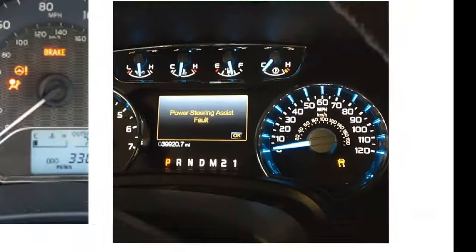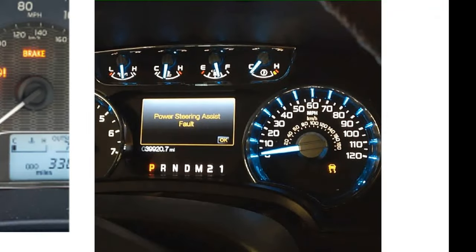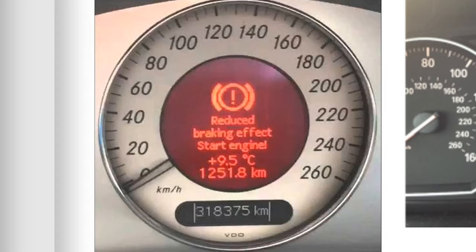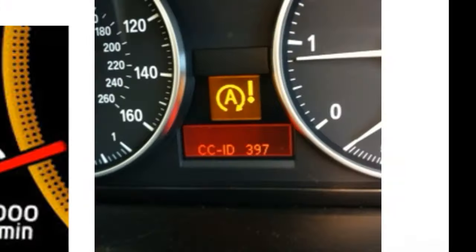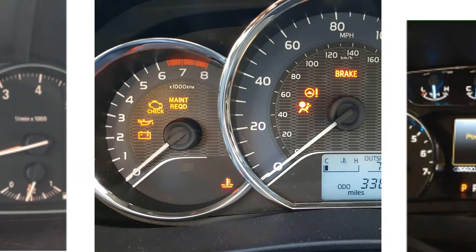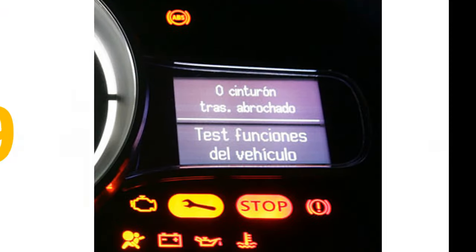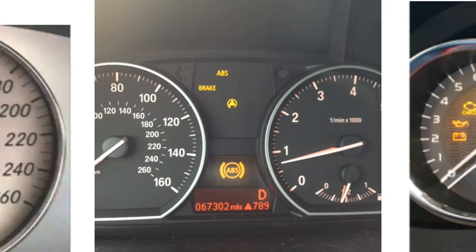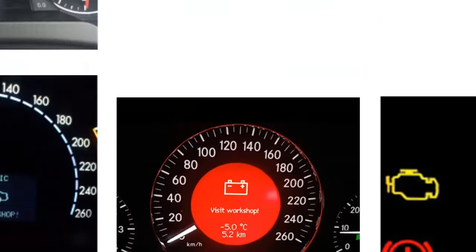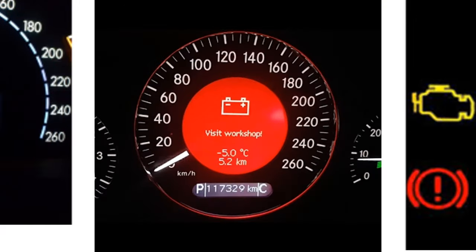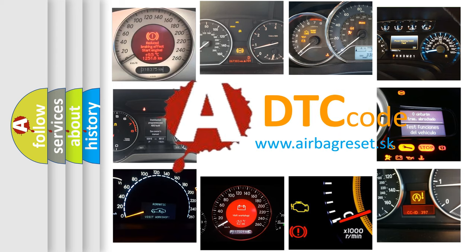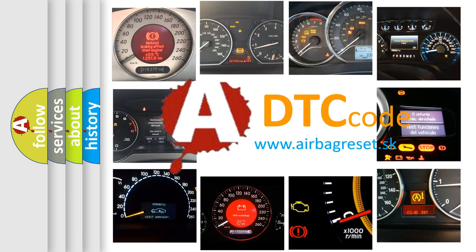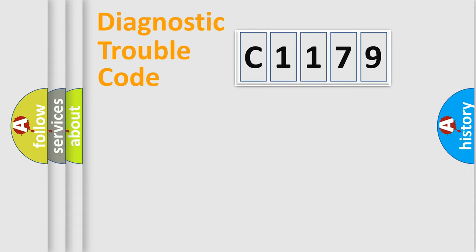Welcome to this video. Are you interested in why your vehicle diagnosis displays C1179? How is the error code interpreted by the vehicle? What does C1179 mean, or how to correct this fault? Today we will find answers to these questions together.